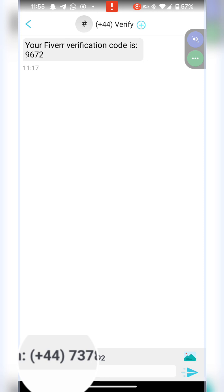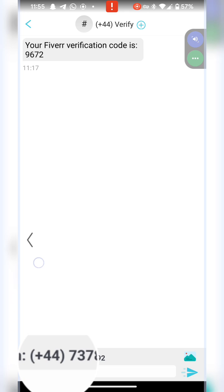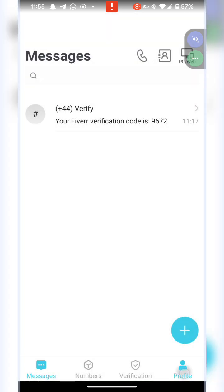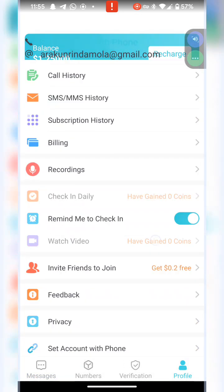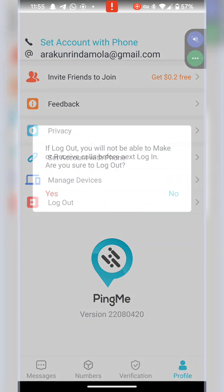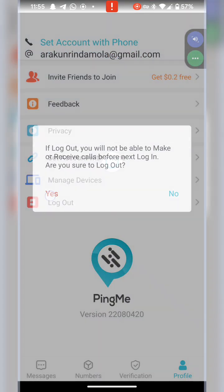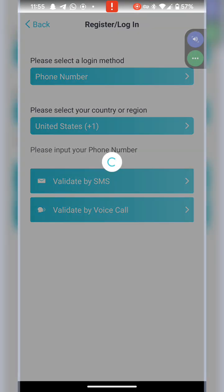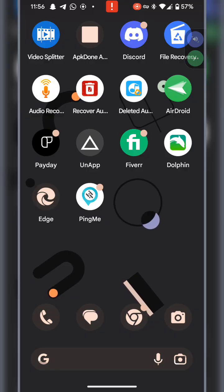What I want to do is I'm going to just sign out so that I show you how to get started for the first time. Please remember you need to make sure that you have downloaded this Ping Me app from our Telegram channel. It is very important.